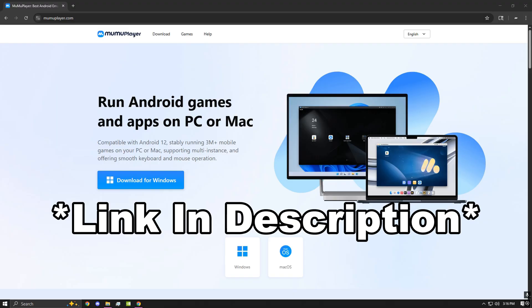For the first step, the link will be in the description. You're going to want to make your way to this website. Once you are here, go ahead and click download for Windows.